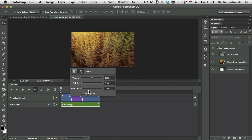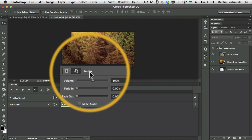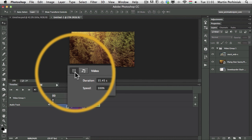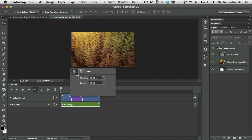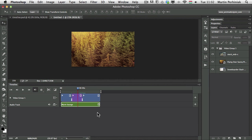You have the same options for each video clip's audio — you can fade in, fade out, mute, and change the volume. To switch between audio options and video options, use these icons. Last but not least, I would also like to add a title slide into this video, which I'm going to do from another document.